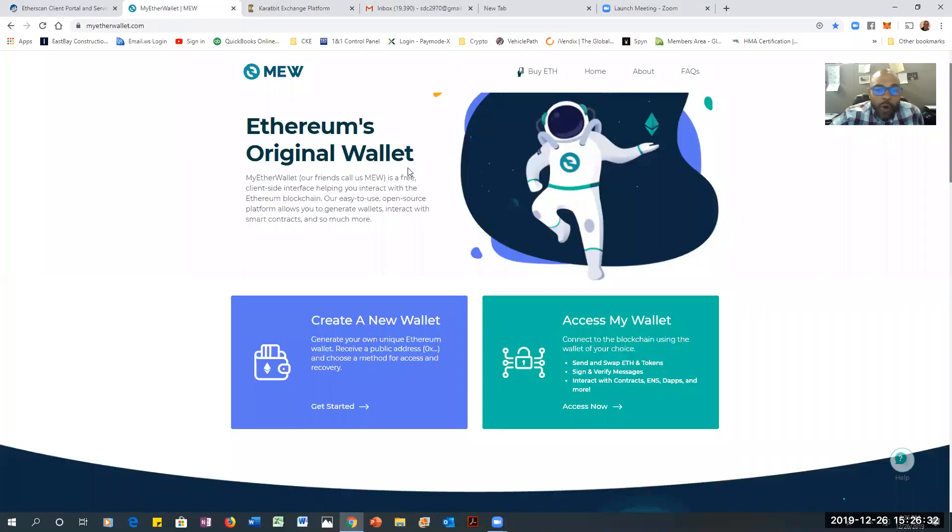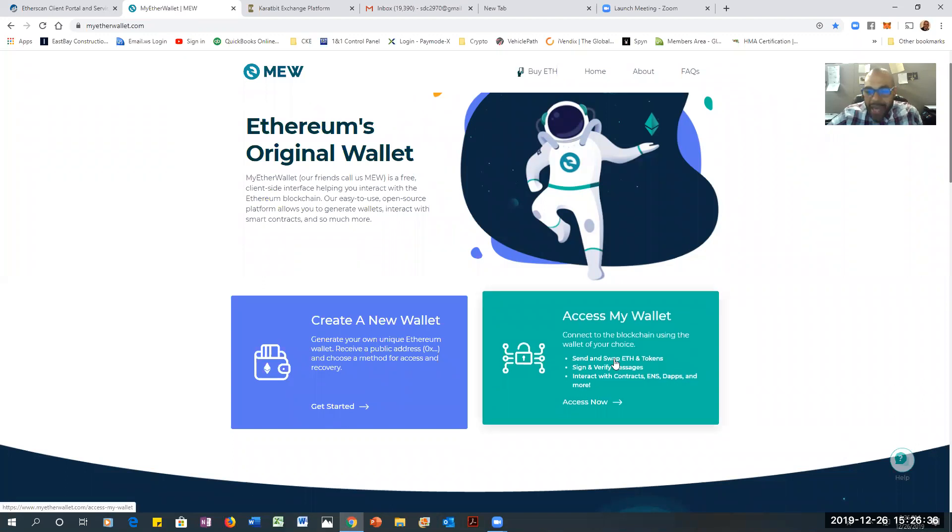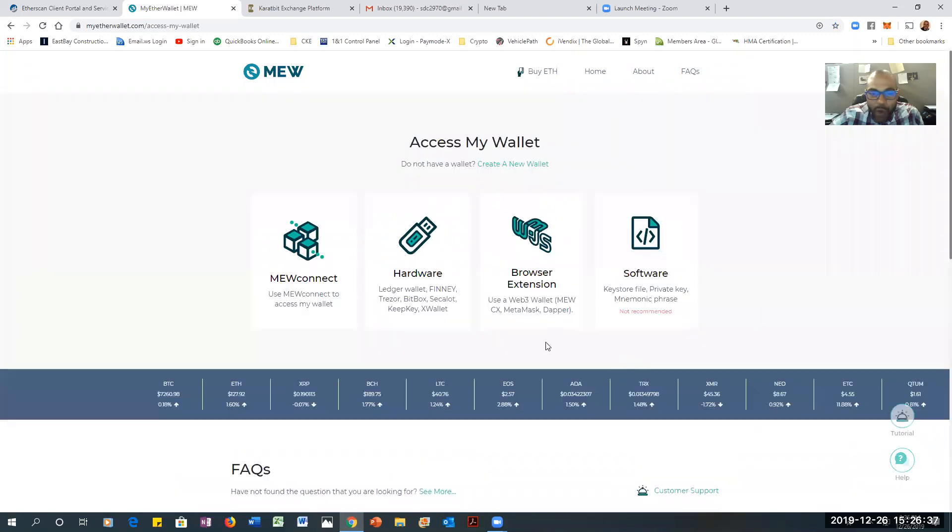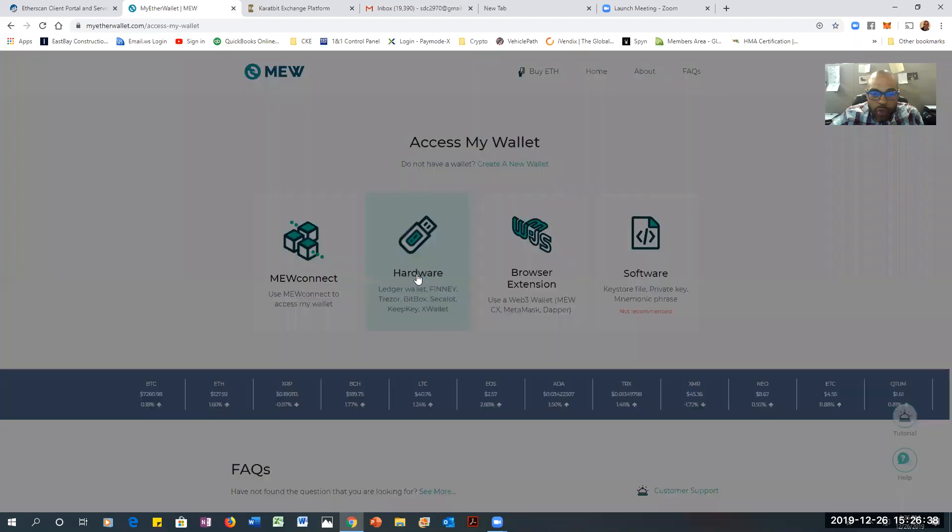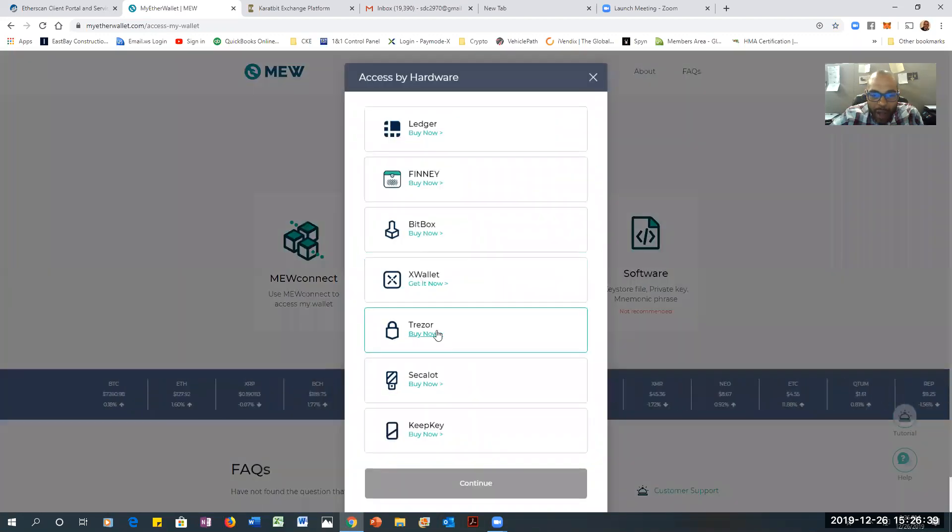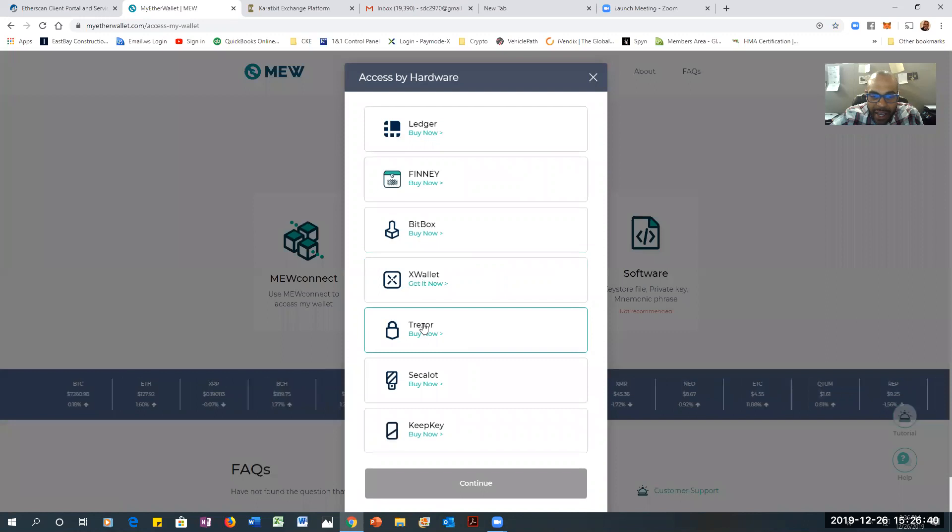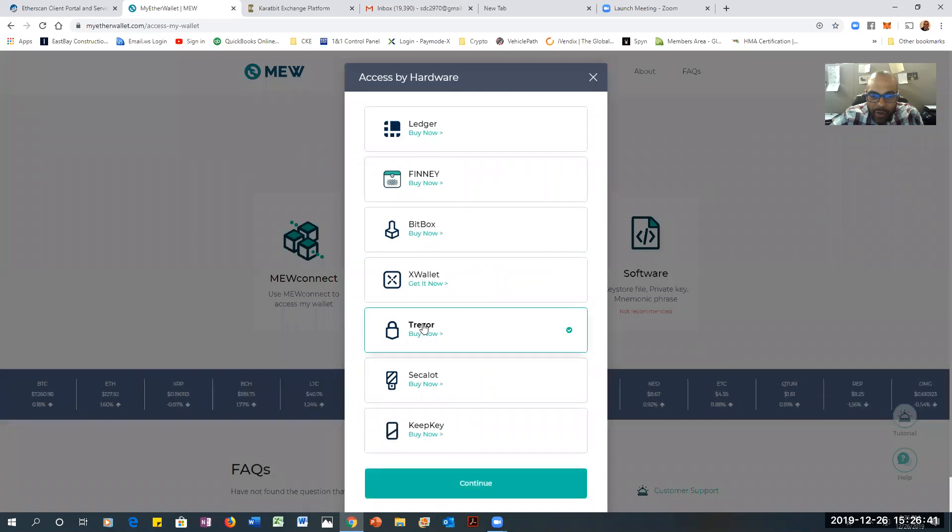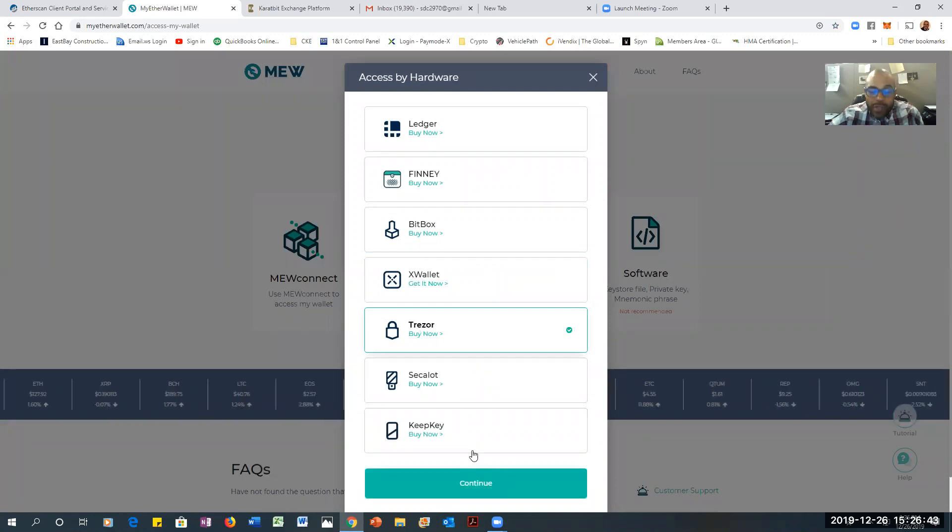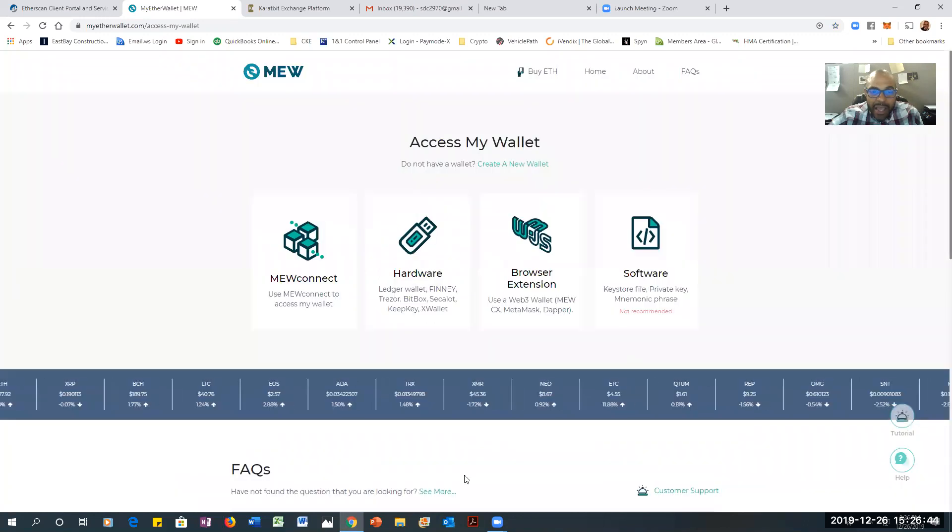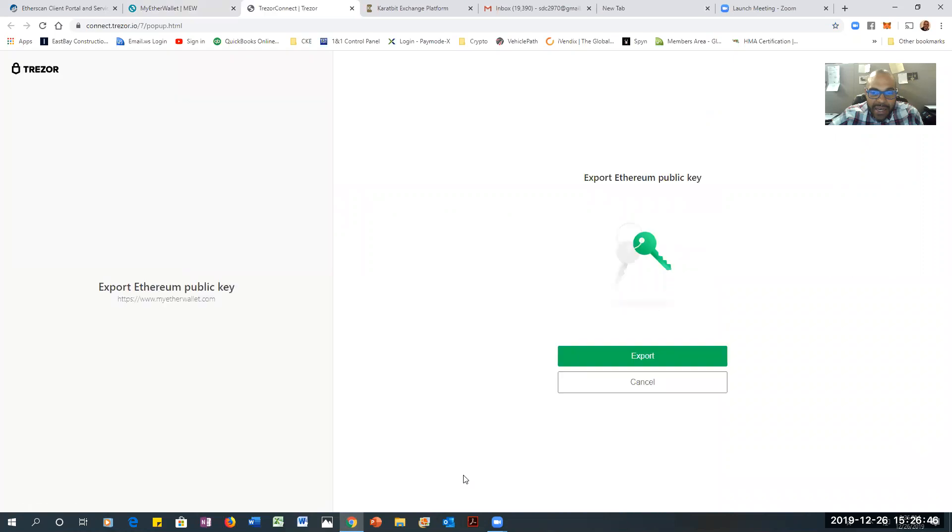And there we go. So I'm on my Ether wallet, and I'm going to access my wallet. I'm going to go to my hard wallet, and I'm going to click on Trezor, because that's where my coins are. And I'm going to hit export.